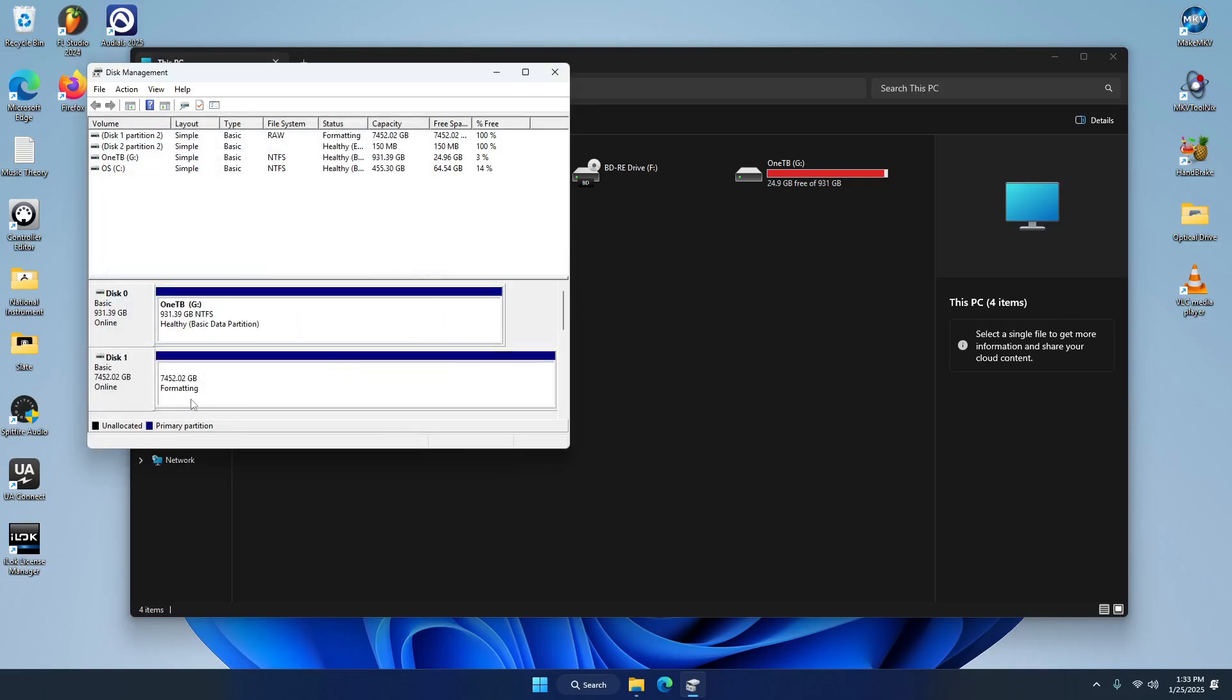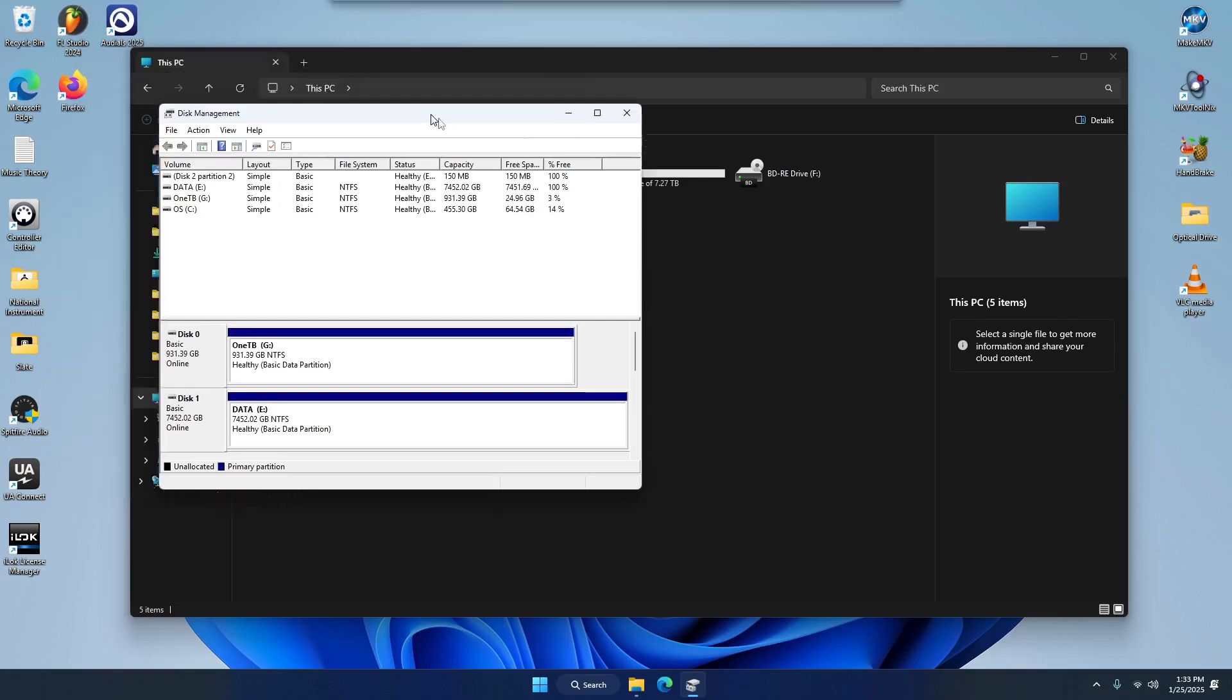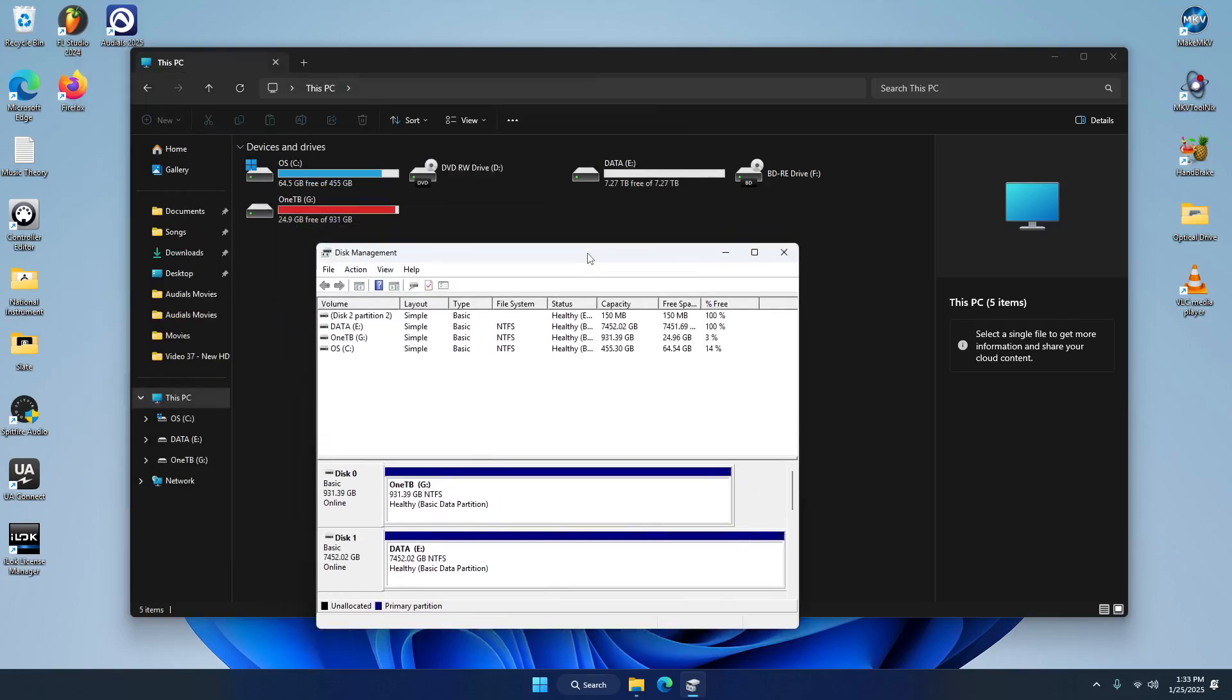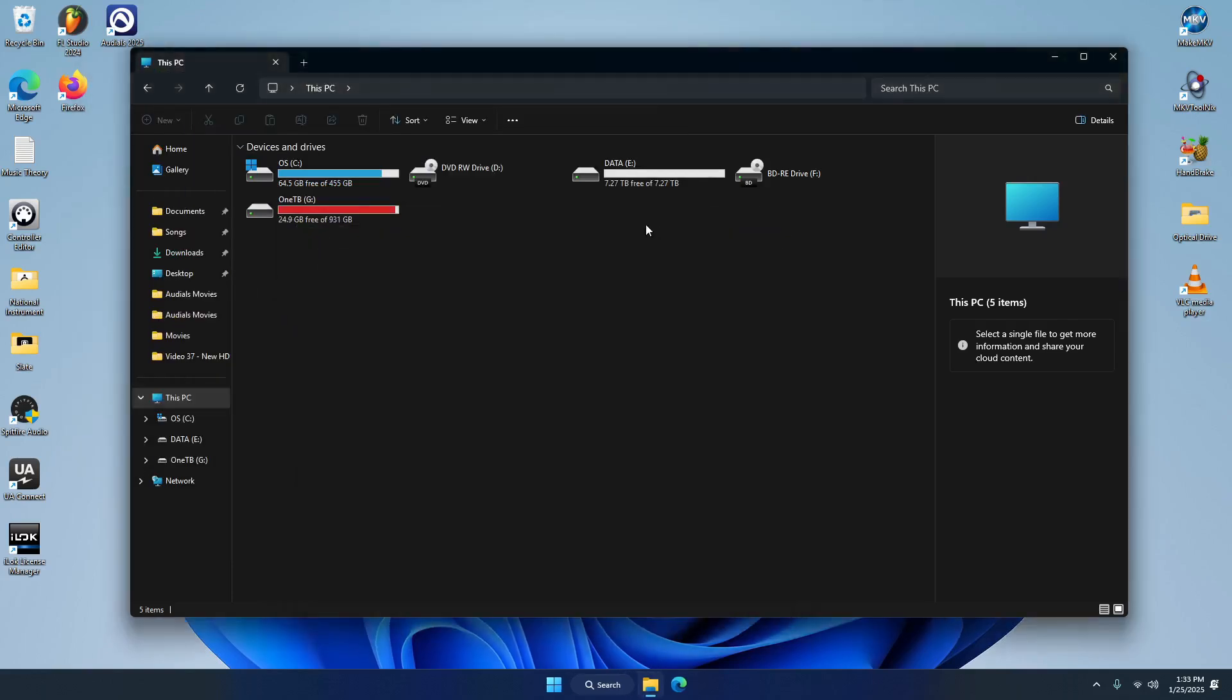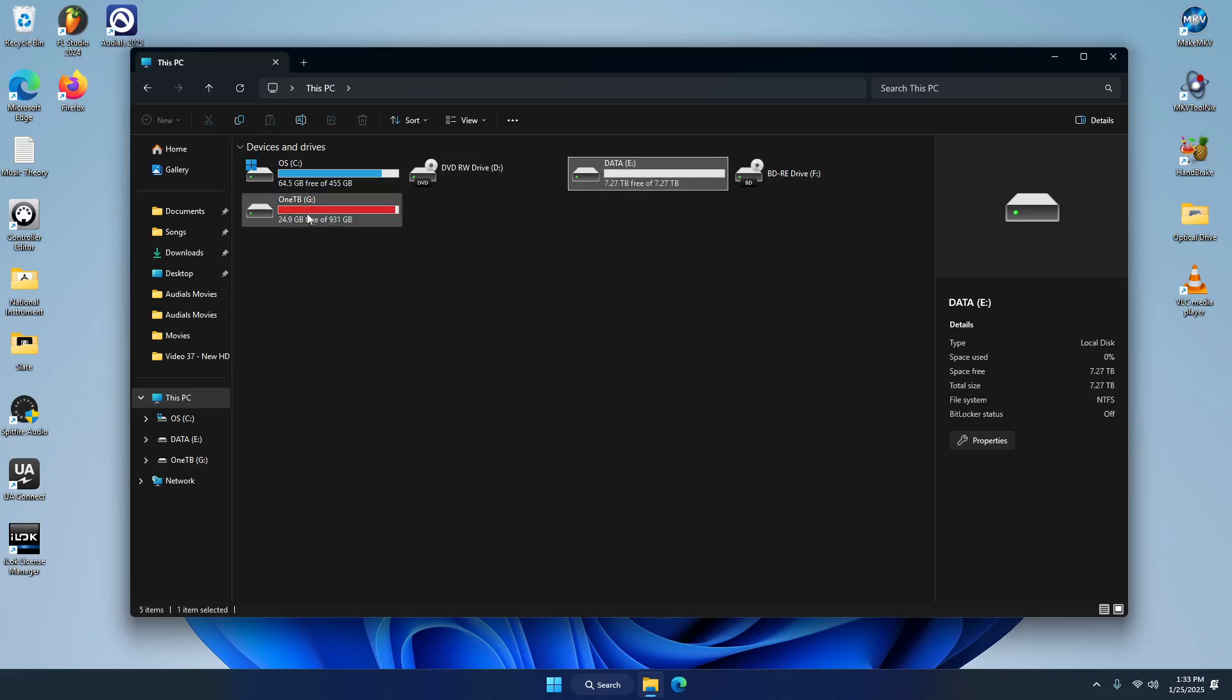Okay, so this is our 8 terabyte, giving it the letter E, we're naming it Data just like the old one was. It's formatting. And it looks like it's done and it's healthy. Cool. So now look at this, we have the same exact setup, it's named the same, all this. So now what I'm going to do is transfer everything from our one terabyte, all my media, onto the new one.